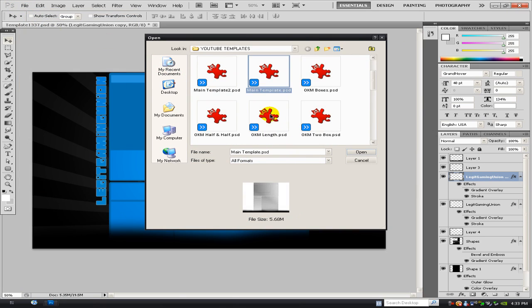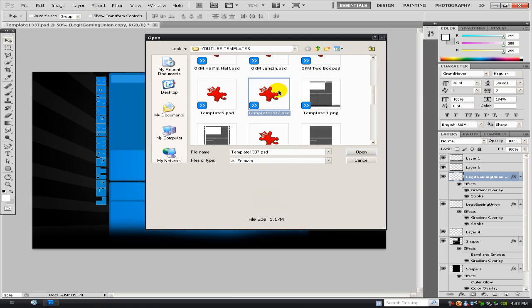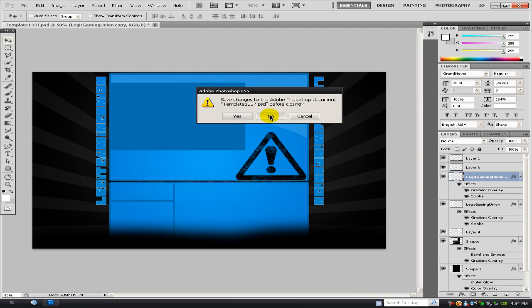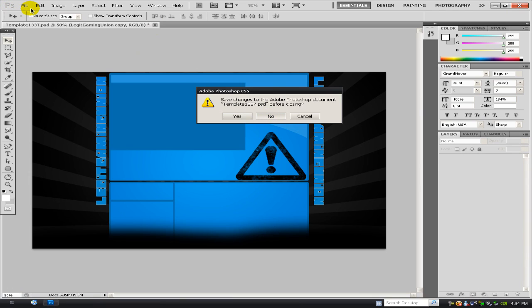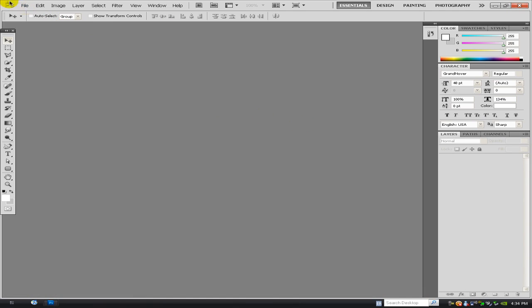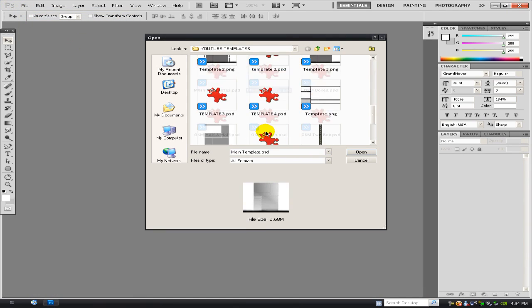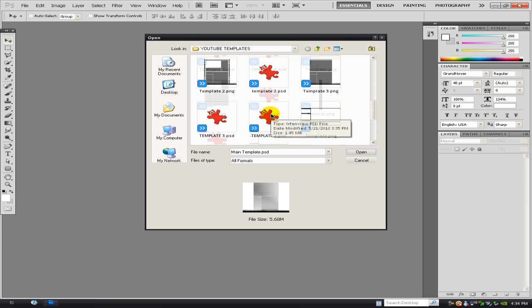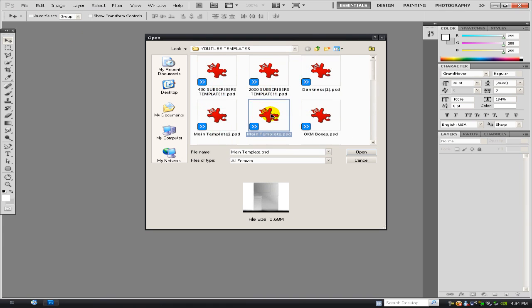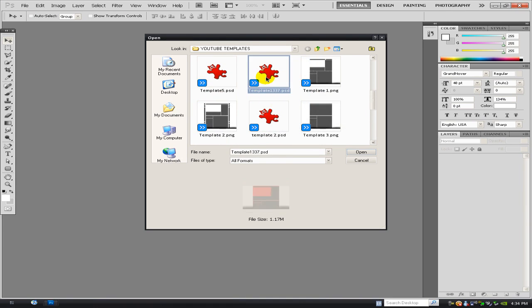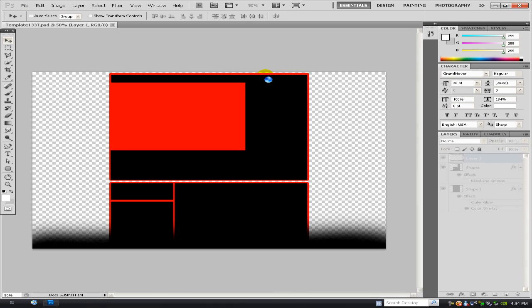So first of all I'm going to whip up the template. Oh no, let's just close that and open up the template. Where is it, so many templates. Right, so yeah, here's the template.